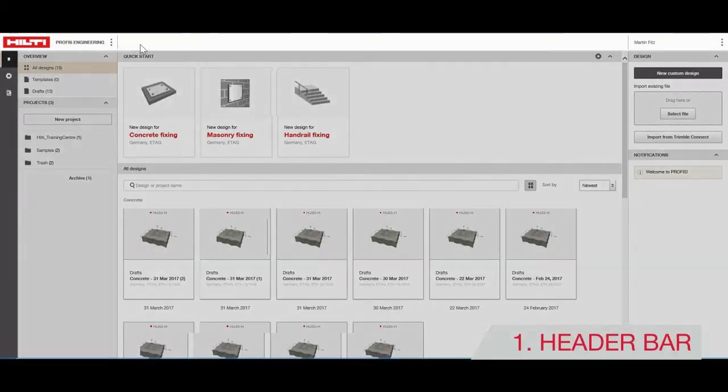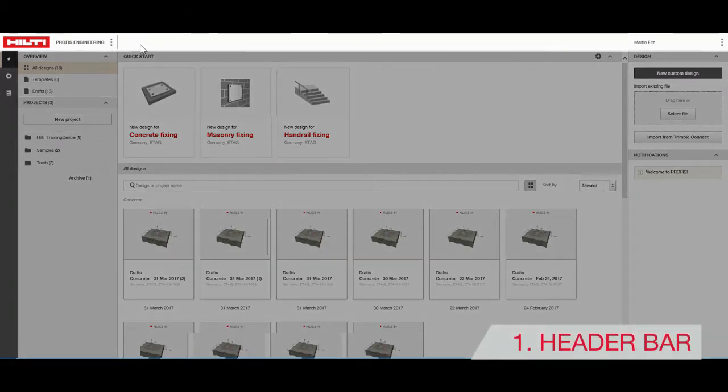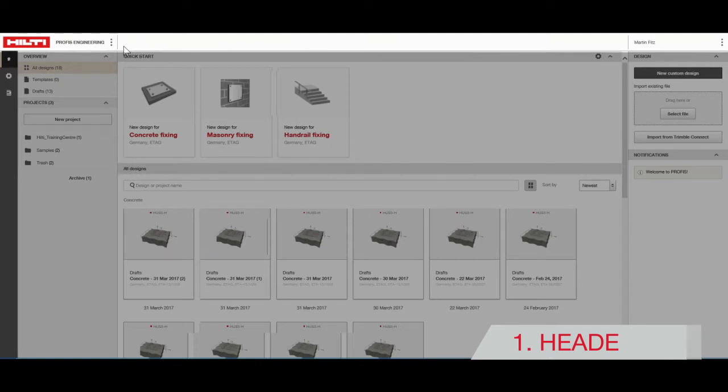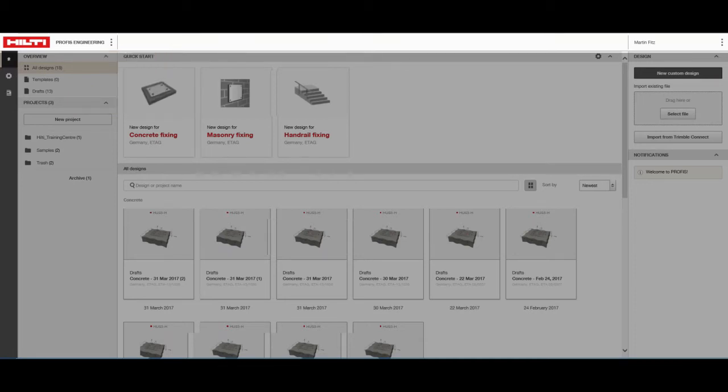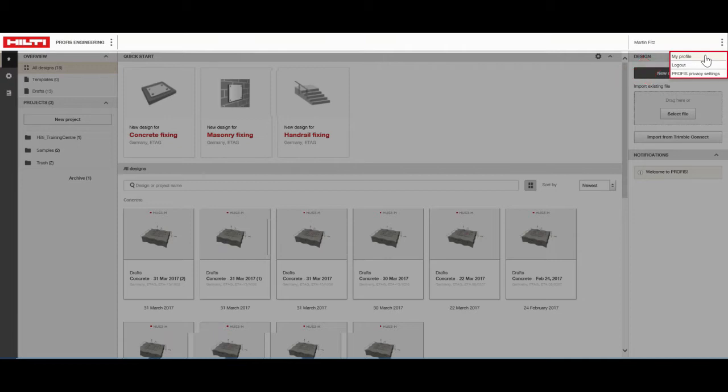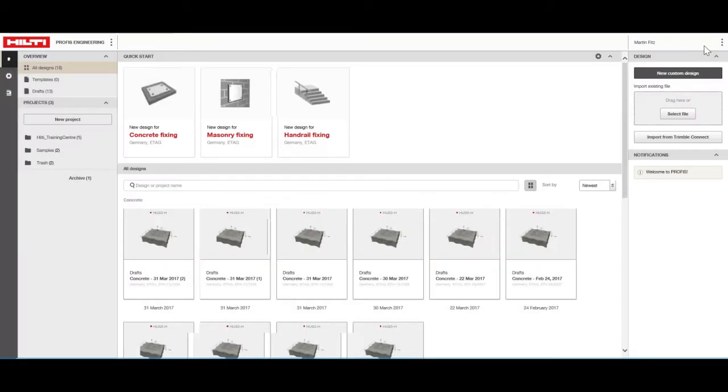The header bar is always visible, whether you're on the setup page or working on your design. From here, you can access help functions and take virtual tours of useful features. You can also access your profile information from this screen.